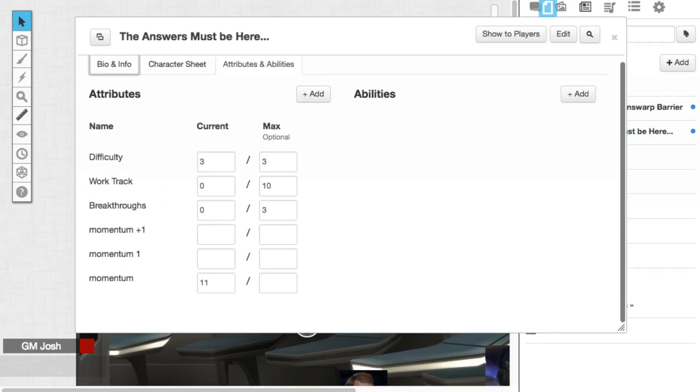What I did is I went in the attributes and I created three different attributes for this character that we're tracking. There's difficulty, work track, and breakthroughs. So for difficulty, because we're starting at three and we're trying to get down to zero, the max series three and the current number, we're starting at three and going downward again.